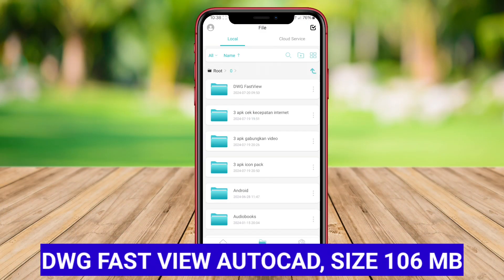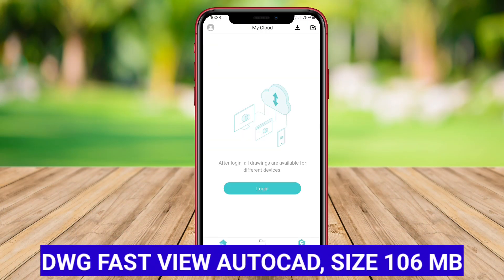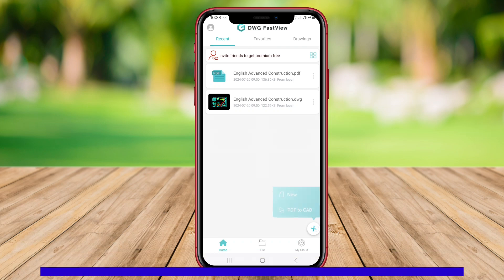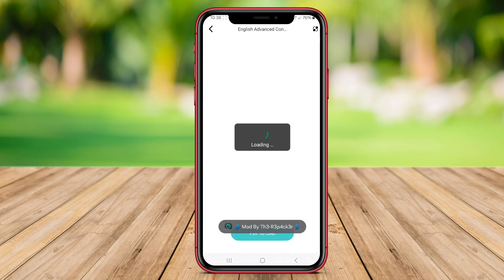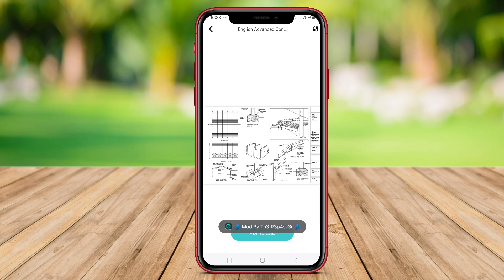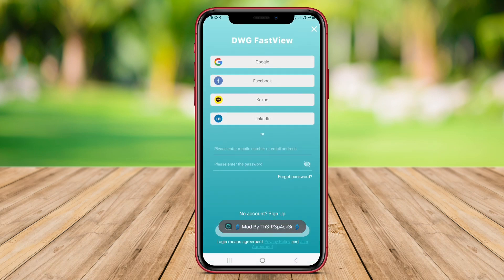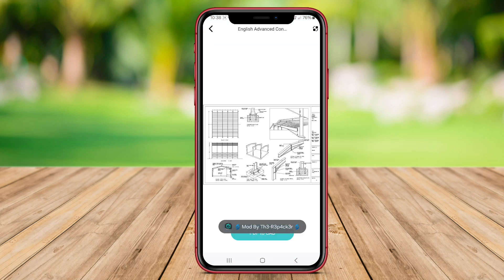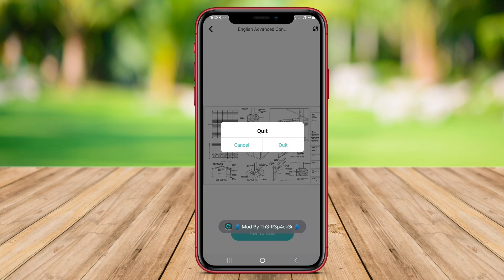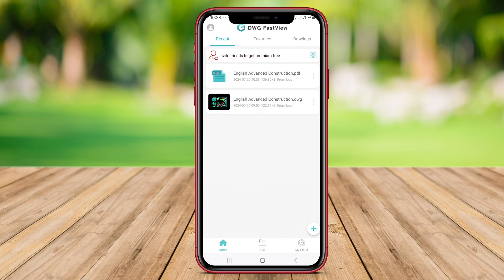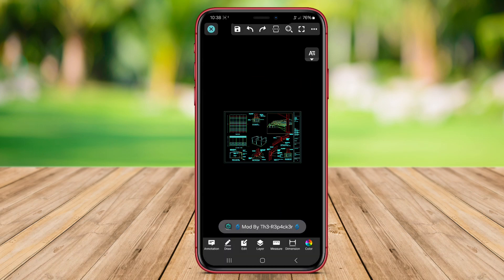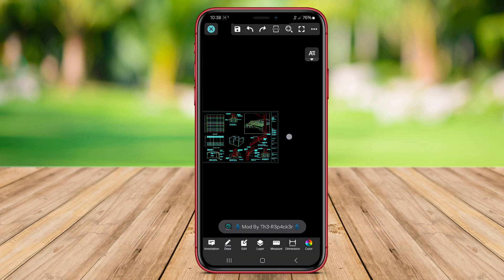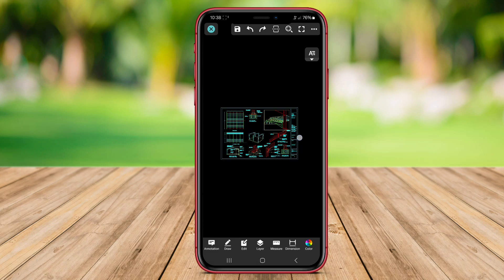DWG FastView AutoCAD is a powerful application for viewing, creating, editing, and sharing AutoCAD drawings on the go. This app allows users to open DWG, DXF, and DWF files directly from email or web browser, making it convenient for professionals to access their designs anytime and anywhere.